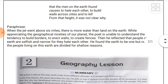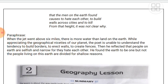In the last stanza, when the jet goes about six miles high, the poet can see that there is more water than land on earth. 'Mile' is a unit used to measure height/distance. From that height it becomes clear that water covers more of the earth's surface than land does.